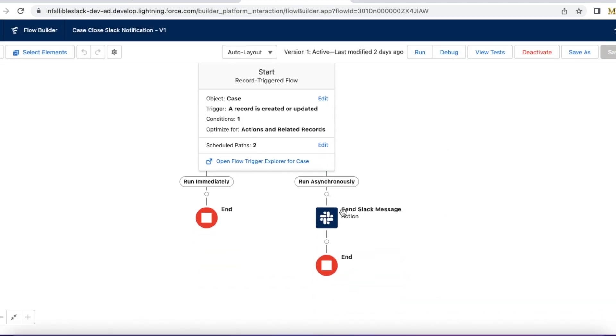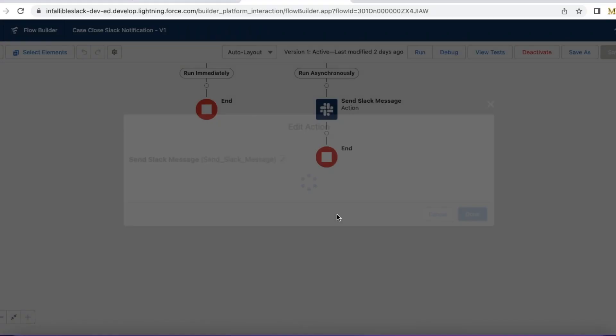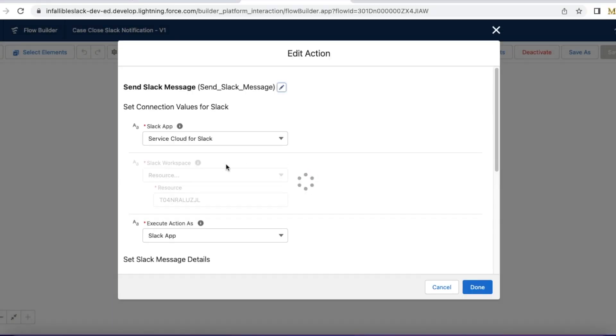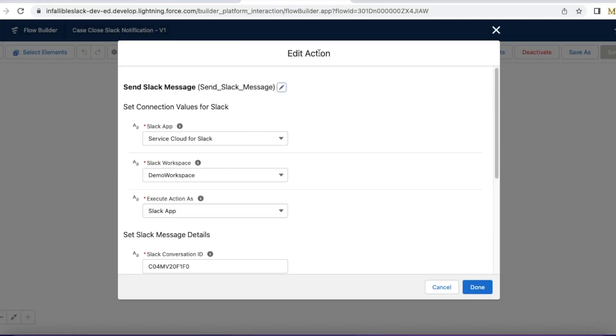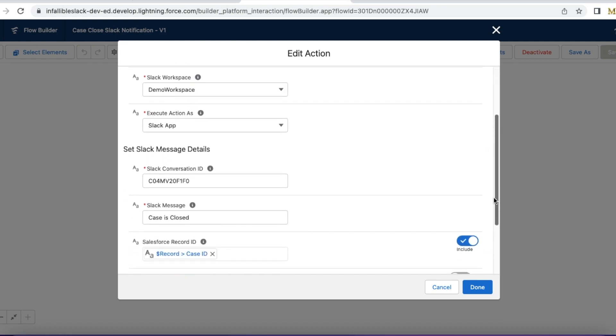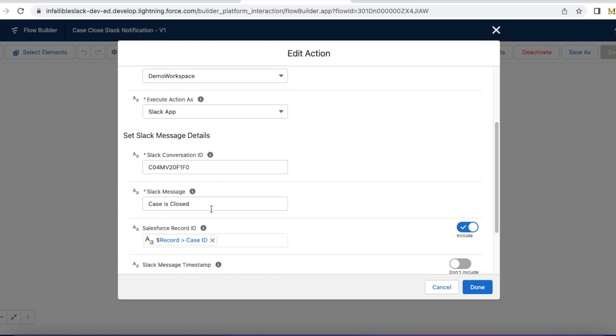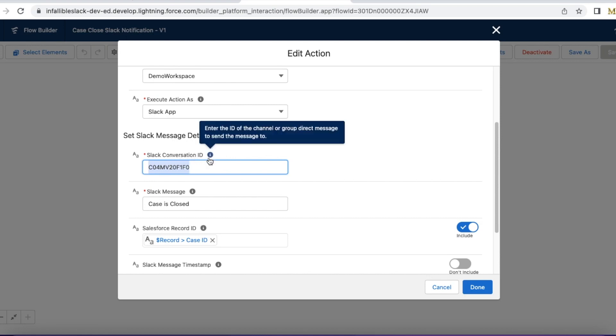In the asynchronously path, I'm using send the Slack message action. I'm using Service Cloud for Slack app. I have selected the workspace I'm going to execute as Slack app. I'm sending the record ID as case ID.